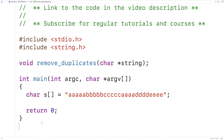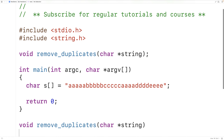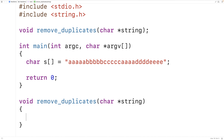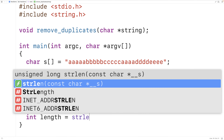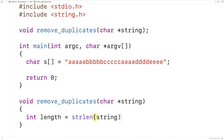We'll copy and paste this down here and then create our definition of the function. The first thing we'll do is find the length of the string, so we'll have int length is equal to strlen(string). Here we're passing the string as an argument to strlen. It's going to return the length of the string, not including the special null terminator character that ends the string. We'll store that length into the length variable. We're going to solve this problem by using a triply nested loop.